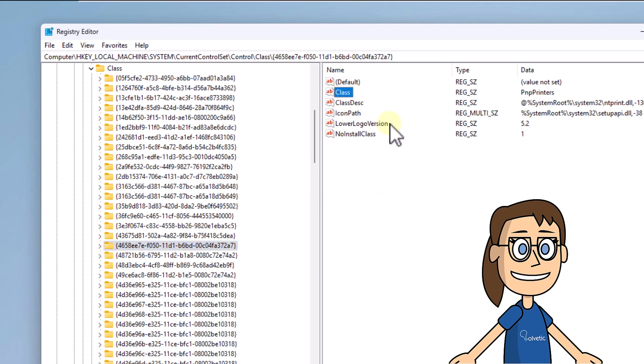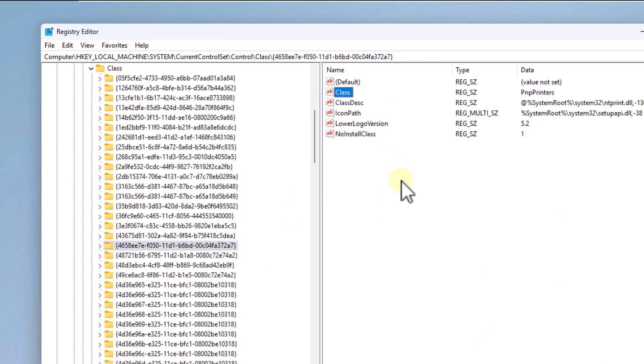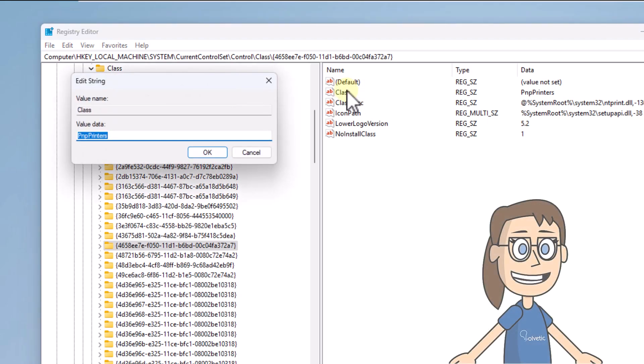After this, select and double-click on the class value. In the properties, enter USB in capital letters. Click on OK.